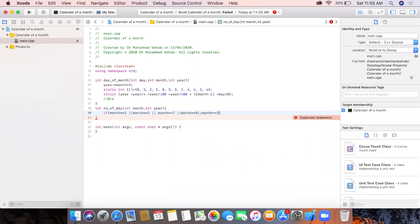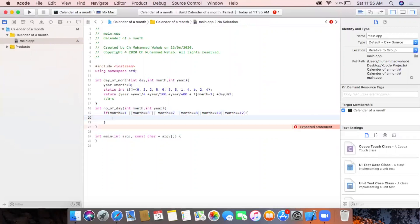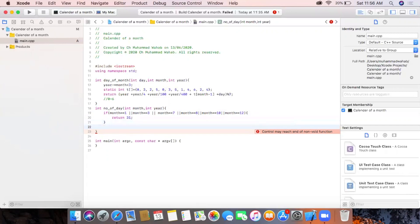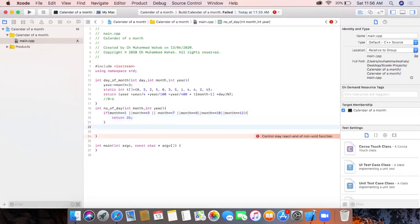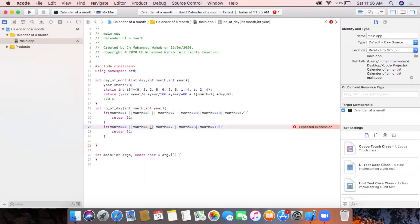Month numbers 1, 3, 5, 7, 8, 10, and 12 are the months with 31 days. This condition checks whether the passed month parameter is one of these months and if so returns 31. The months 4, 6, 9, and 11 — and also May — return 30.